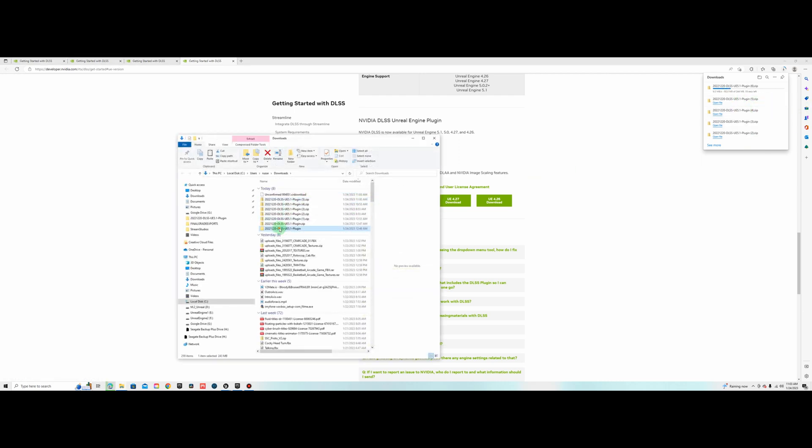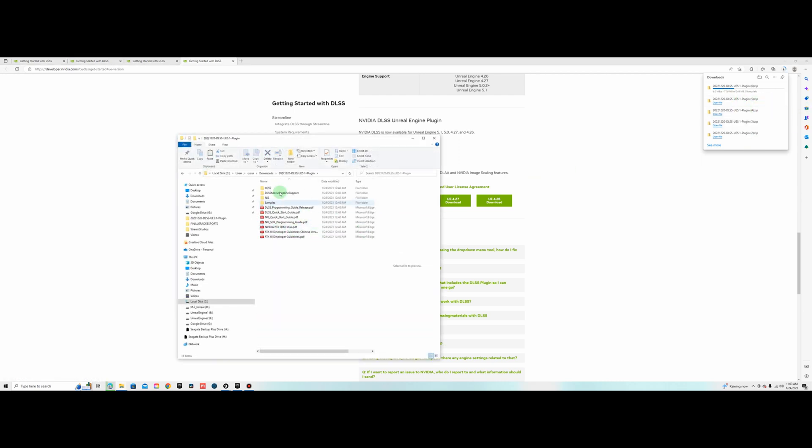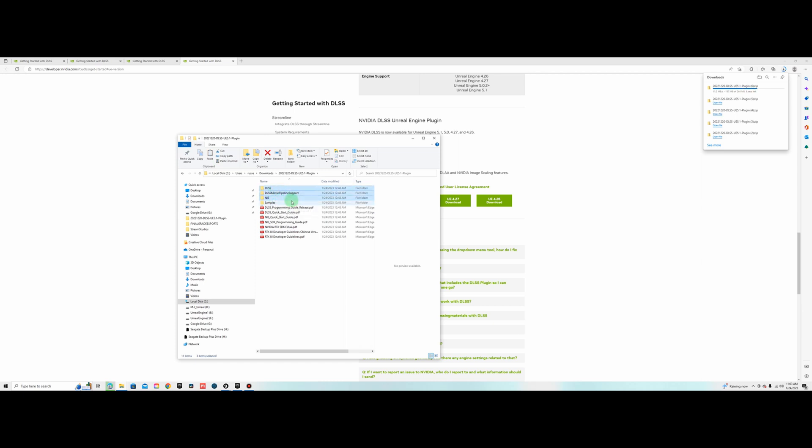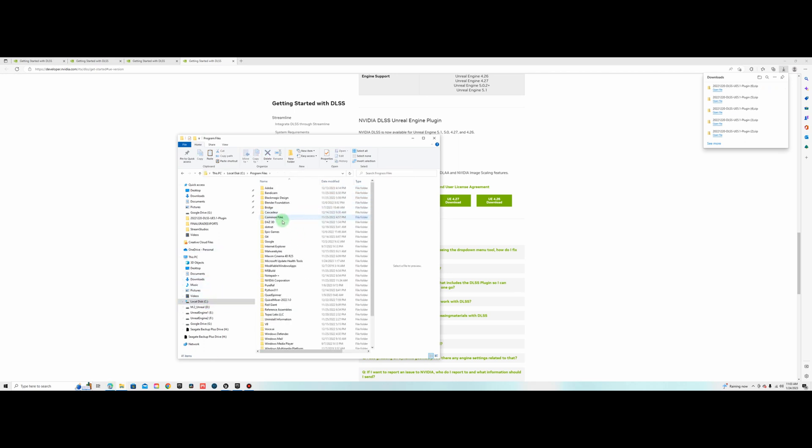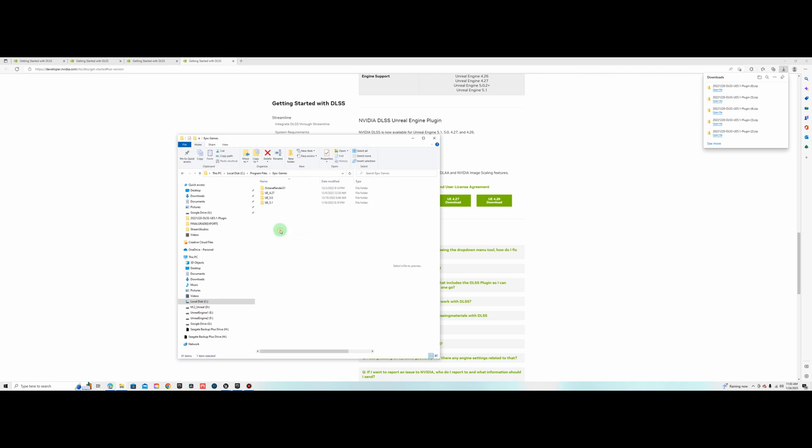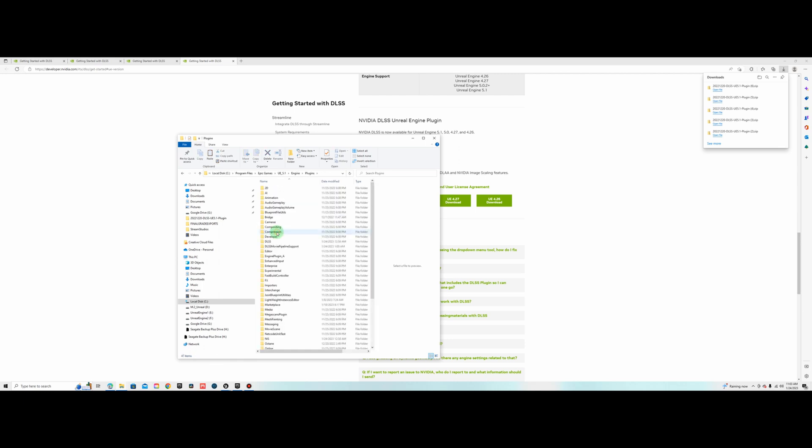Once you extract it you will see three folders in here: DLSS, DLSS Movie Pipeline, and NIS. Copy those three. Go to your C Drive, Program Files, Epic Games. Go to the 5.1 or whichever engine you downloaded the plugin for. Go to the engine folder then go to plugins. Paste those three folders in here. You can see I already have them: DLSS, DLSS Movie Pipeline Support, and NIS.